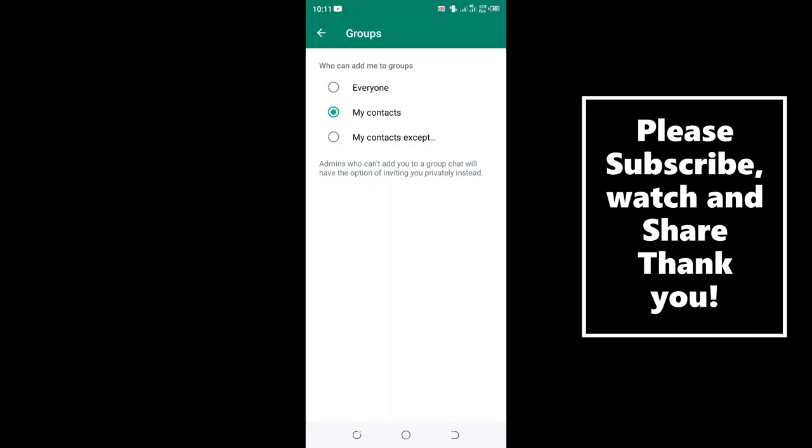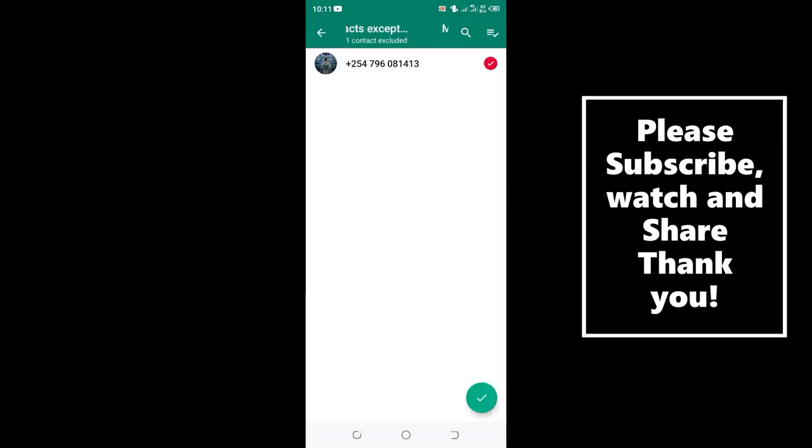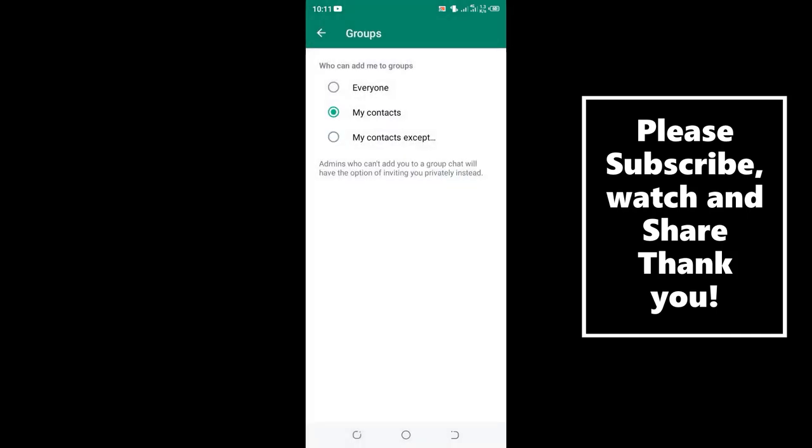Or maybe by mistake you have allowed that individual to add you to WhatsApp groups. There is an option where you can exclude an individual from adding you into WhatsApp groups.